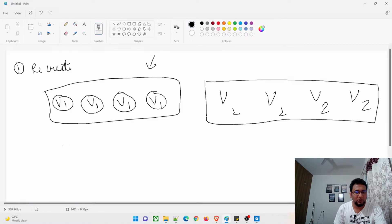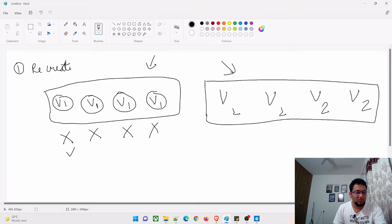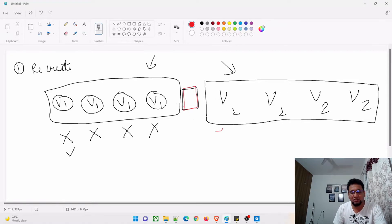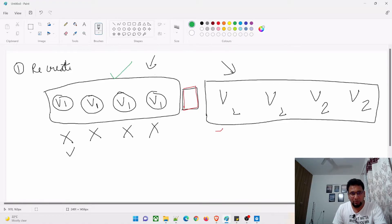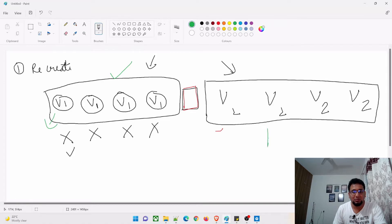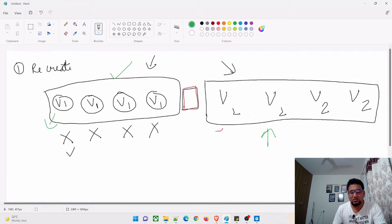Users are currently talking to v1. What we do in Recreate is we kill all those v1 servers at once. In the meantime, those servers are down and nobody is able to access the application. There is a period of downtime while we spin up the new v2 servers, and that's one of the biggest disadvantages of this strategy.